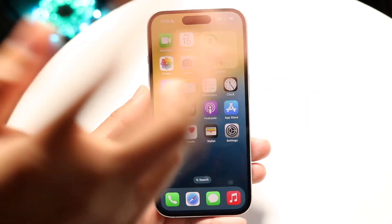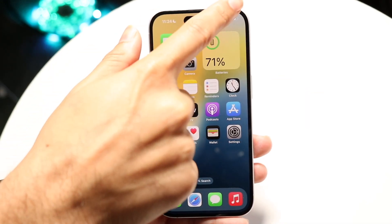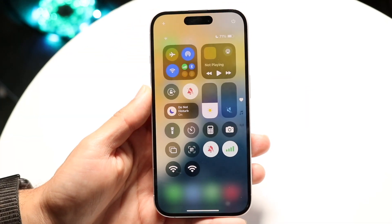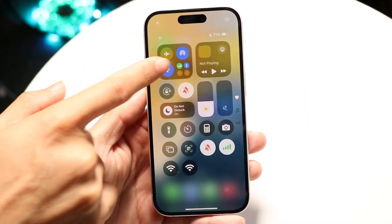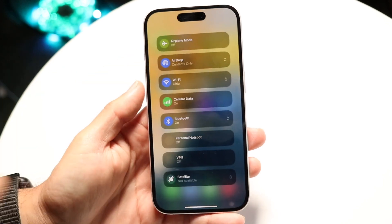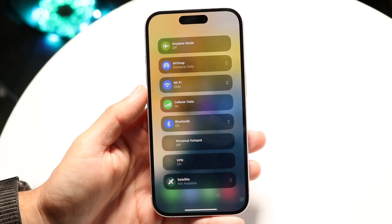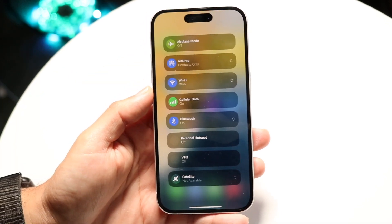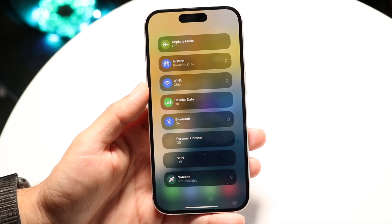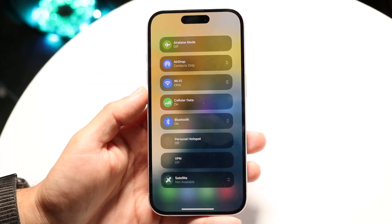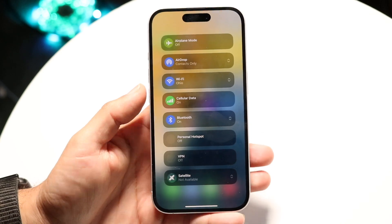Sometimes if you swipe down from your top right corner, you'll see your Wi-Fi connection option right here. Make sure your Wi-Fi is on and that there's nothing wrong with your Wi-Fi connection.